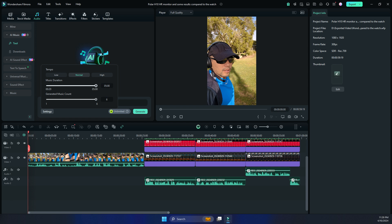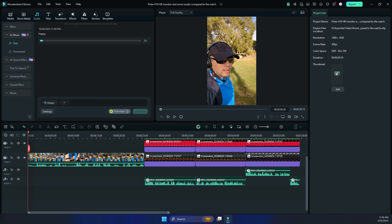So then the tempo, you can choose it as normal or high. I'm just going to choose normal and then once that's set, click on generate. So we start generating a couple of, well, I chose five, so five samples of a happy music and you can add that to your video as a background music.